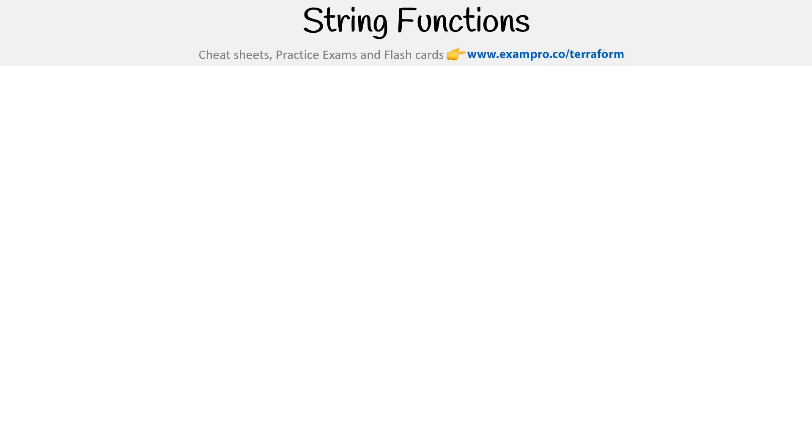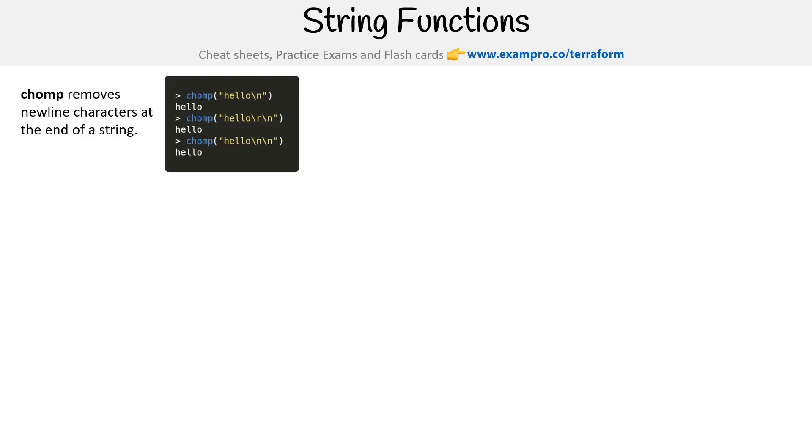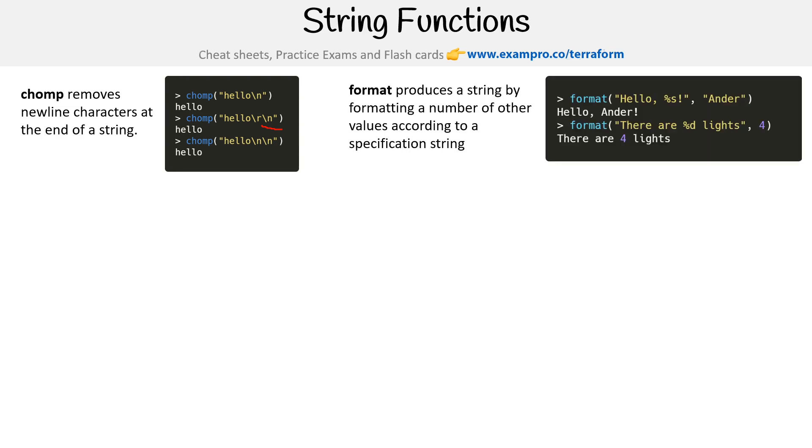Let's take a look at string functions, the first being chomp. Chomp removes newline characters at the end of a string. If there's a backslash n, you don't want to see that there. That's the way you get rid of it.